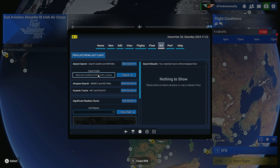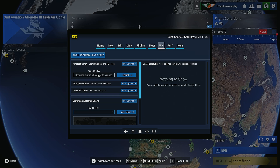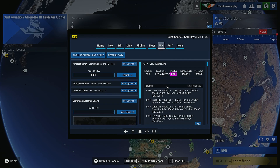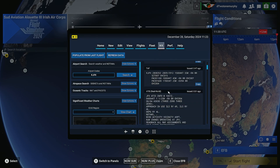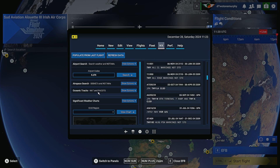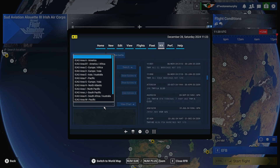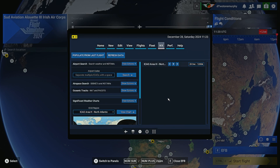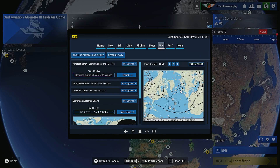You can put in the ICAO of an airport — for instance, we've got KJFK. Search that and we should see a METAR, we should see a TAF, and we can see the ATIS from the real world as well. You can also have a look at some of the weather charts. So if you wanted to check out the North Atlantic, for instance, we can go ahead and load that chart in. We can see if there's any significant weather and we can move around with that map as well.